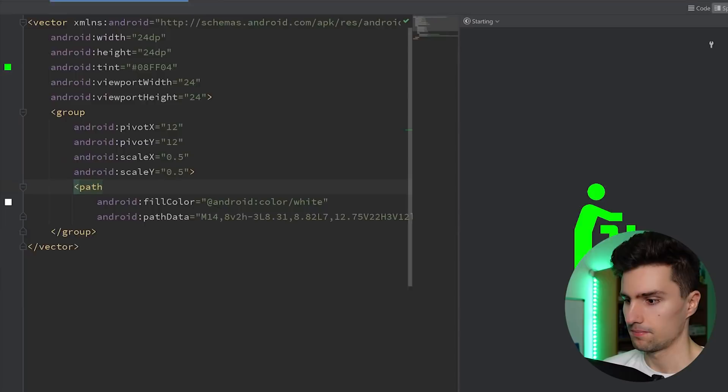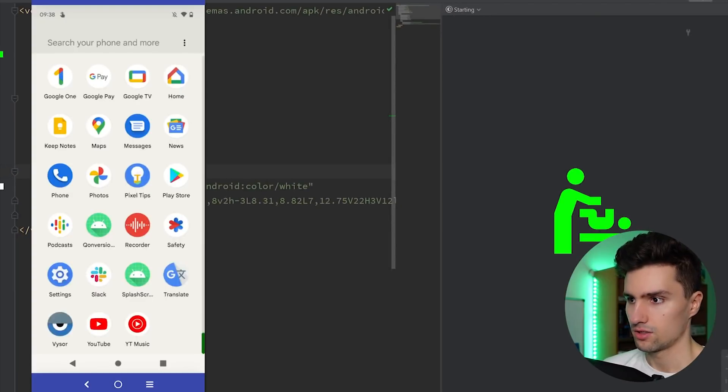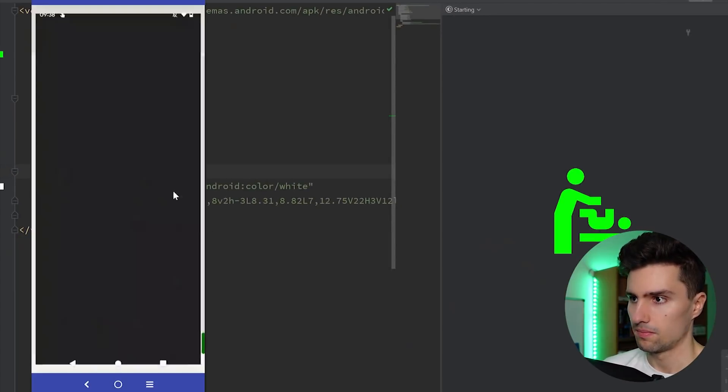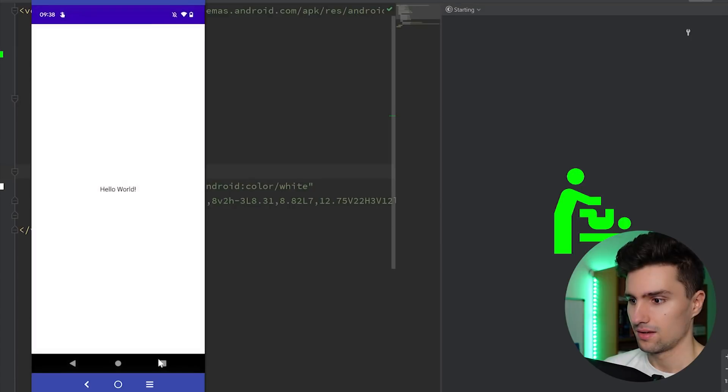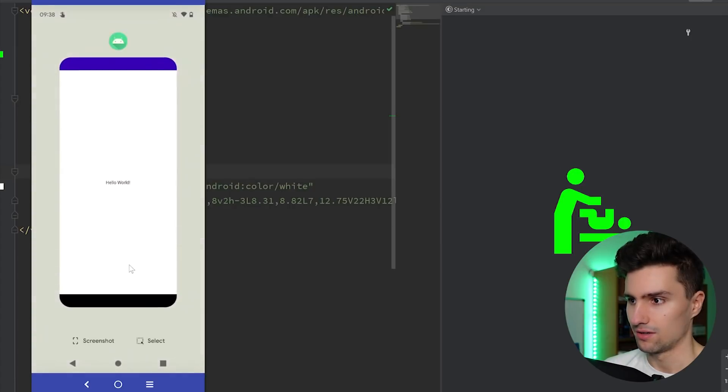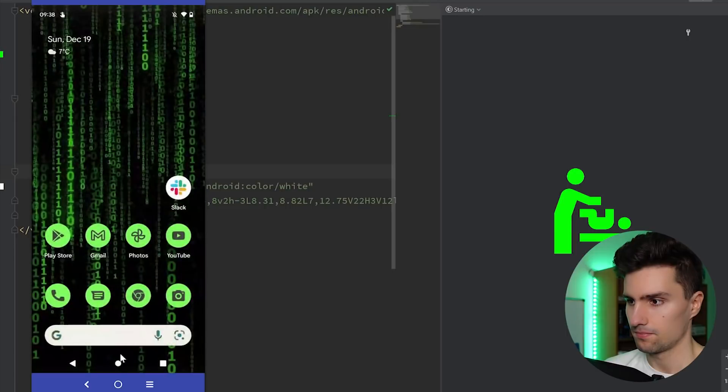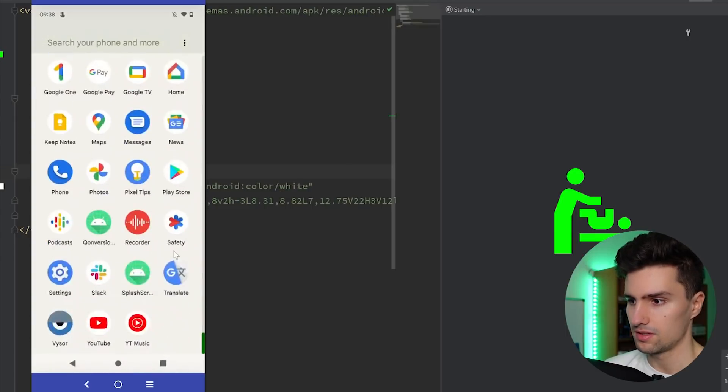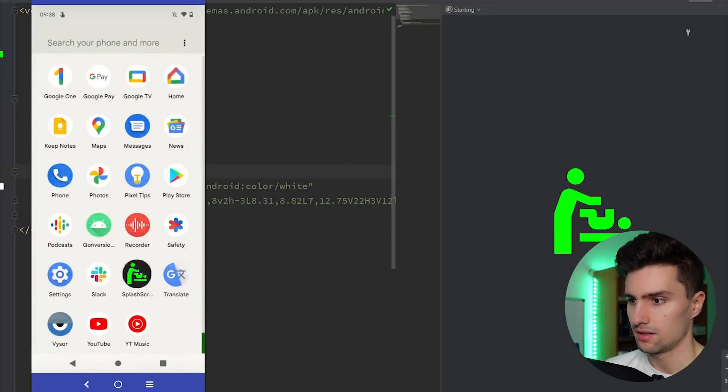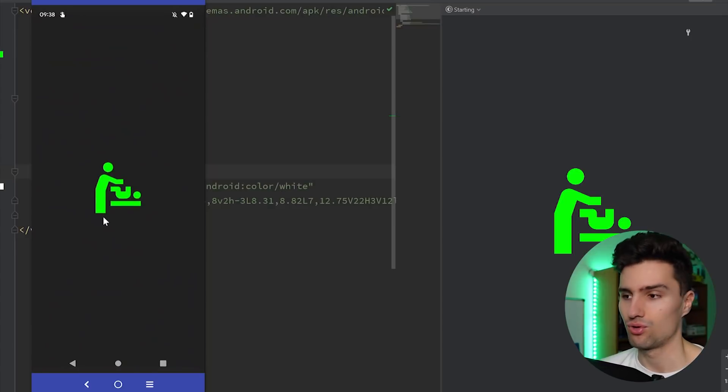relaunch that on our device. Check this here. And now it will, again, not show up. If we relaunch this and open this here, you can see now it actually fits pretty well.